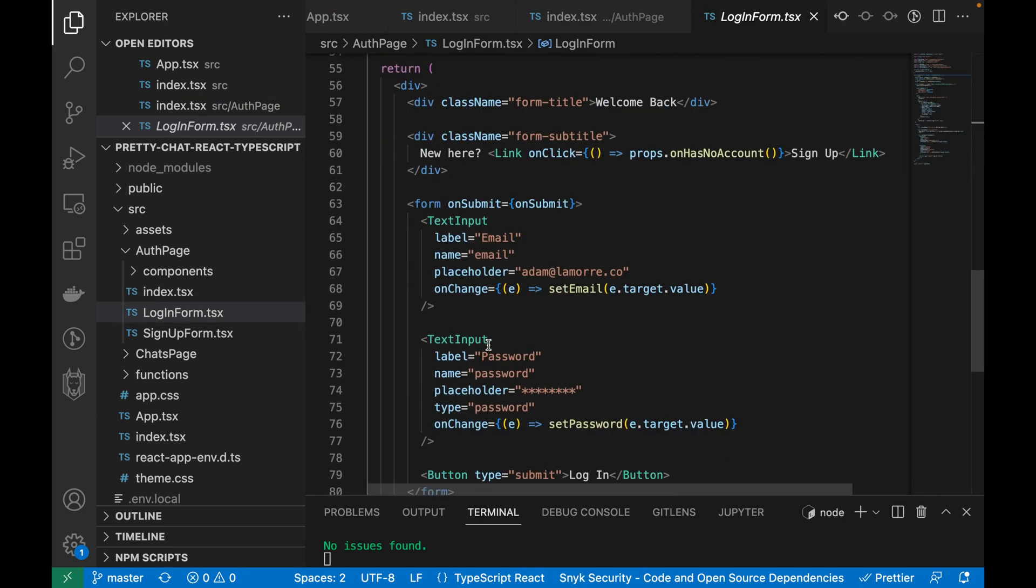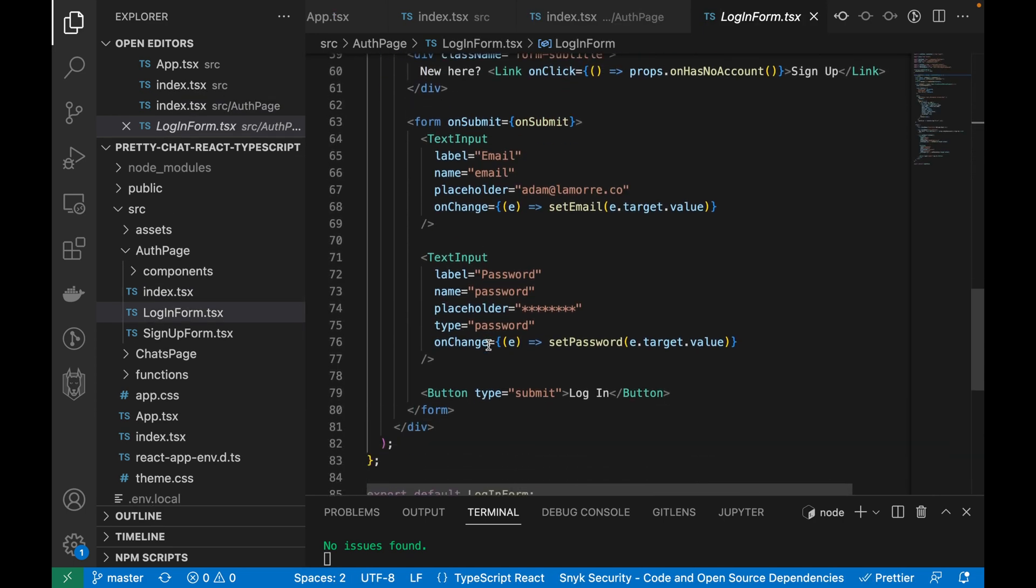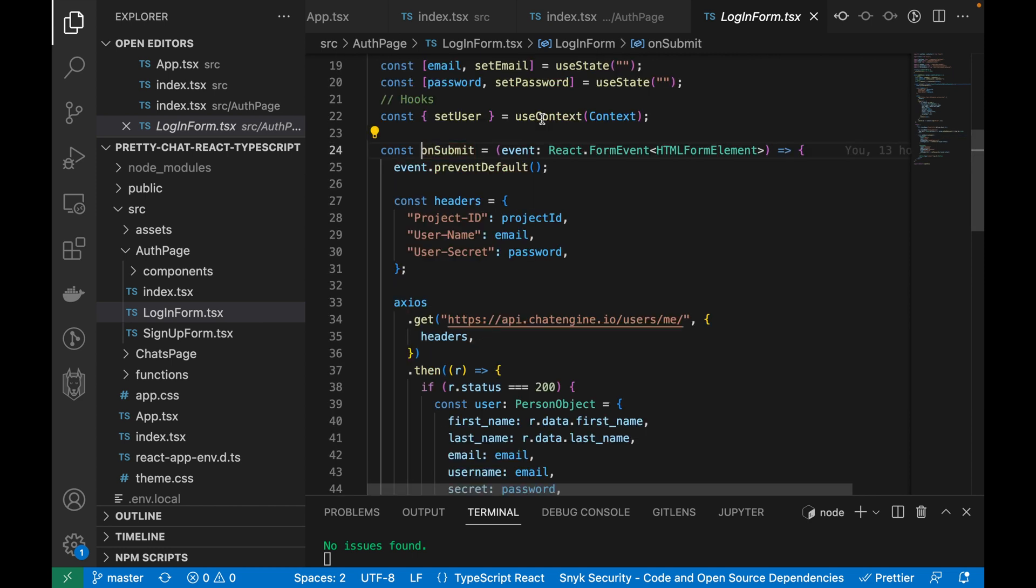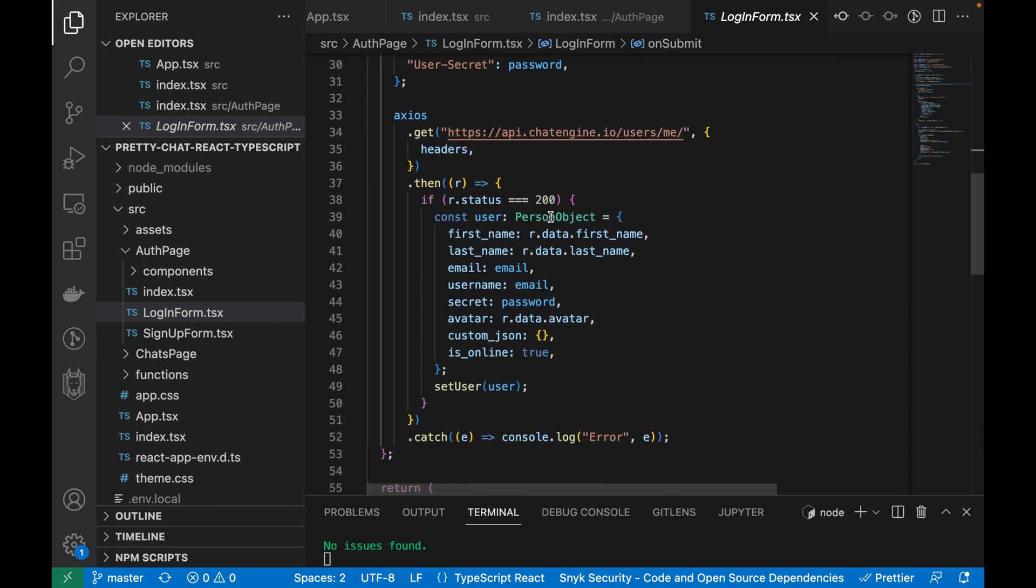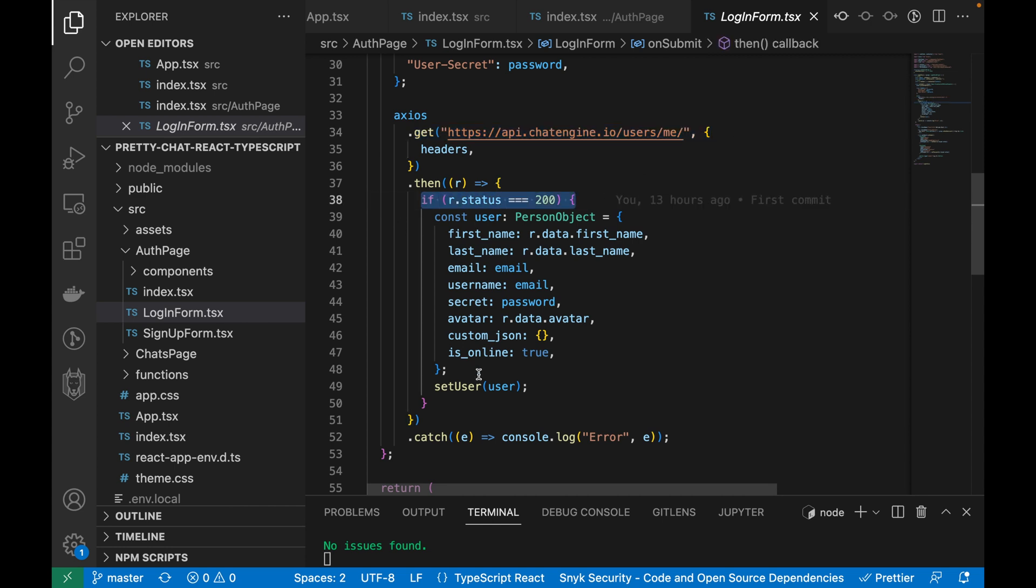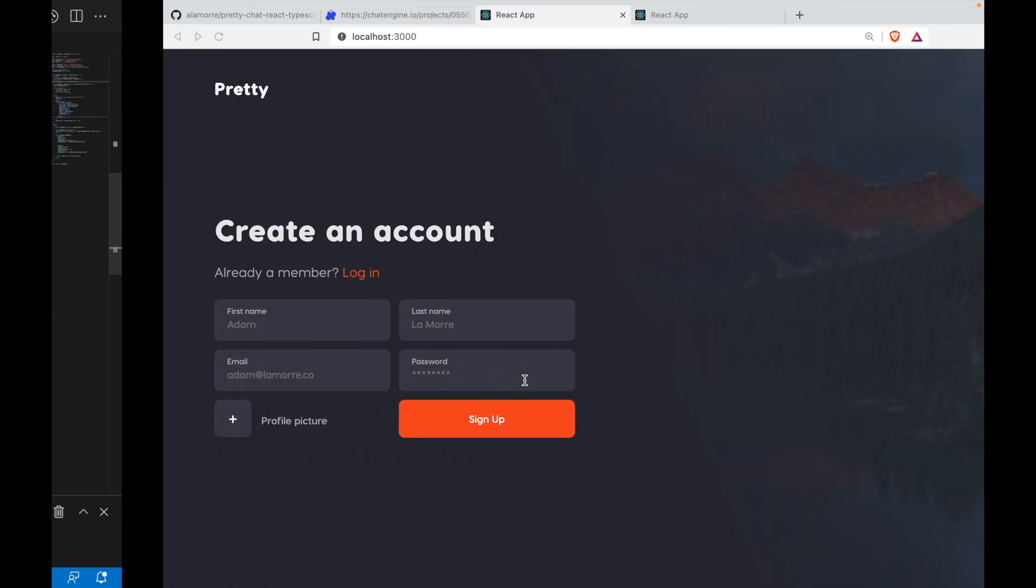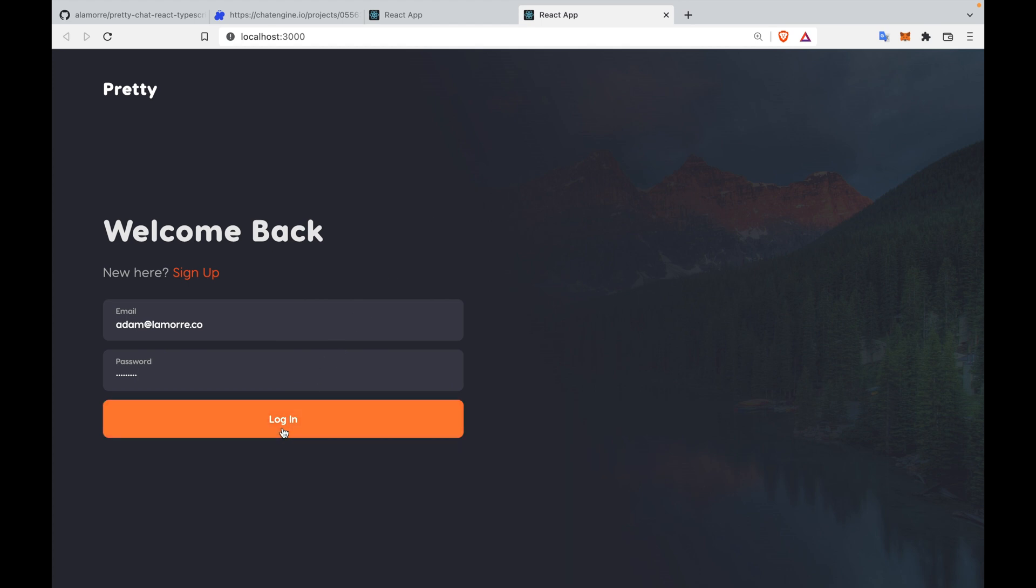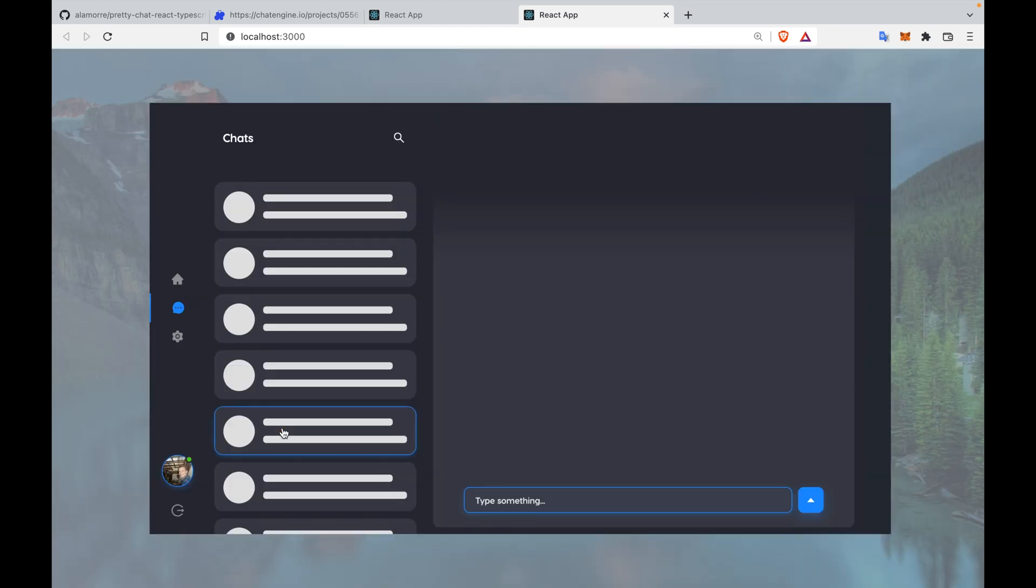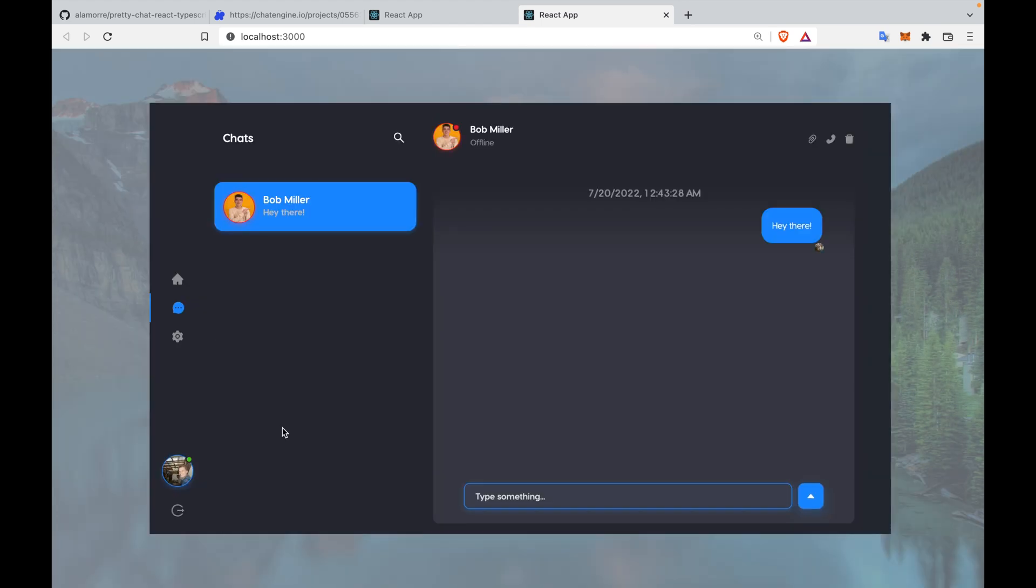The login and signup forms are very basic. They're both vanilla React forms that trigger a REST API call once submitted. Once you submit this form, a REST API call is triggered to retrieve the account or create a new account. In this case, it's retrieve an account. When the account is retrieved, we use the setUser function to update the user context, and the chat page should immediately render. Now that we understand how the login form and the signup form work within the auth page component, let's take a look at how the chat page works.